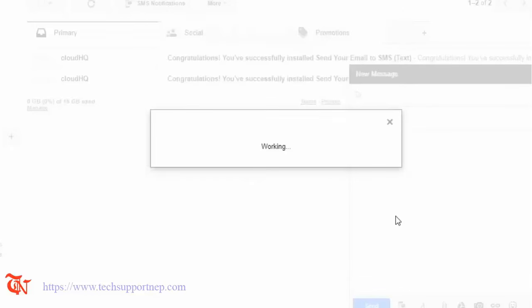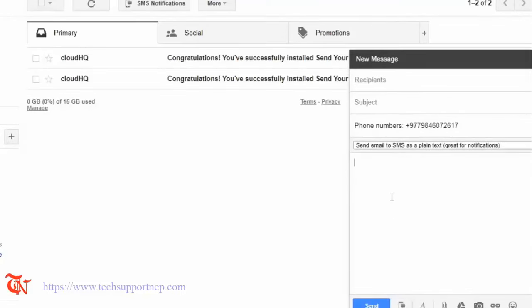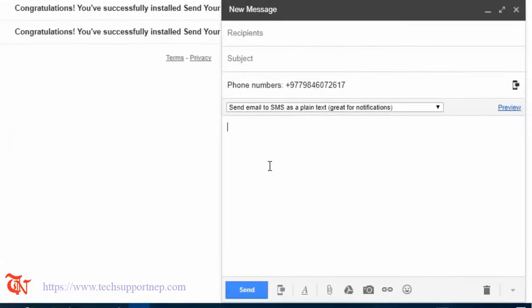Then click on Add Phone Number. Now we are going to send an SMS to this number, so here is the SMS.